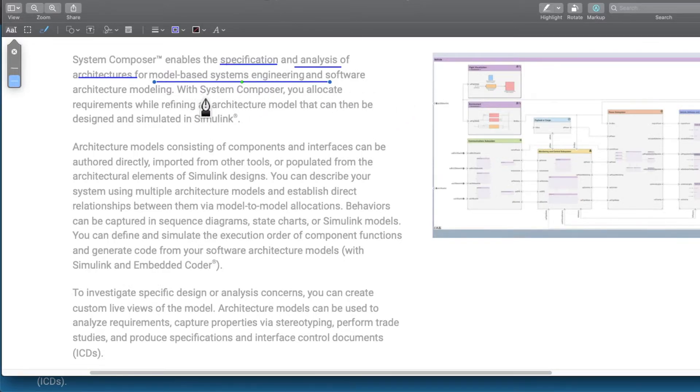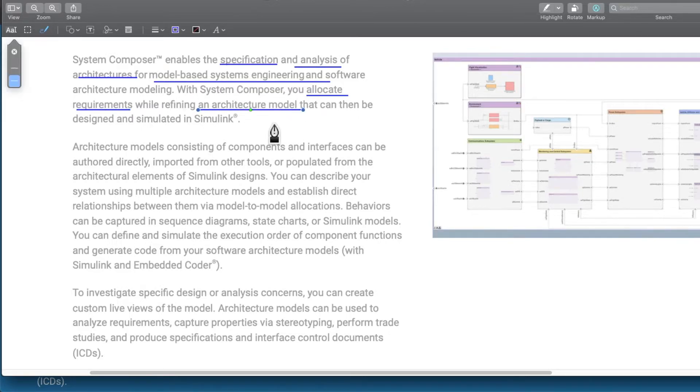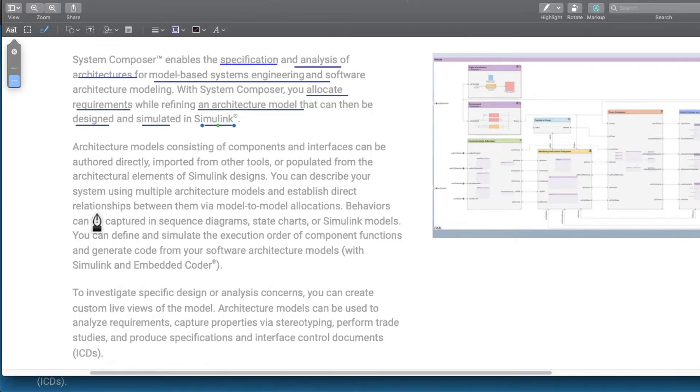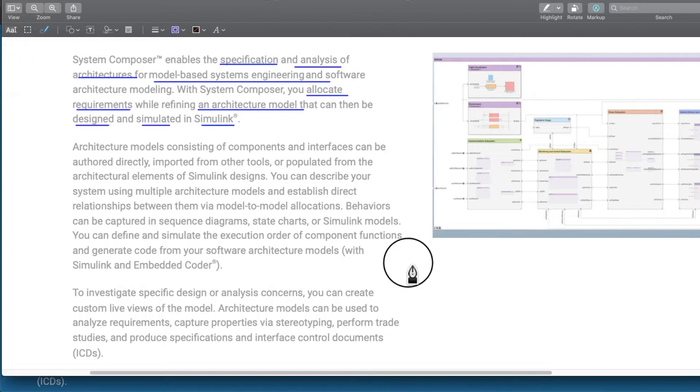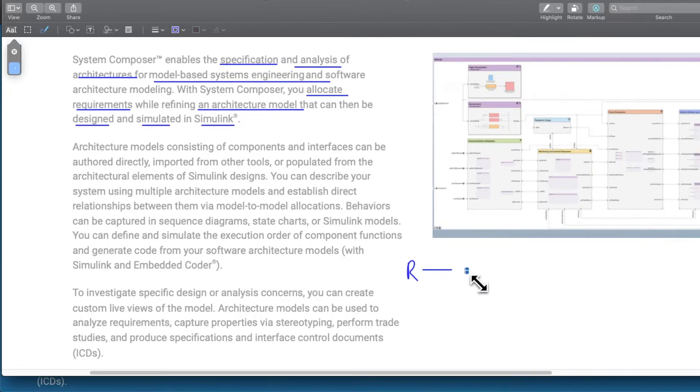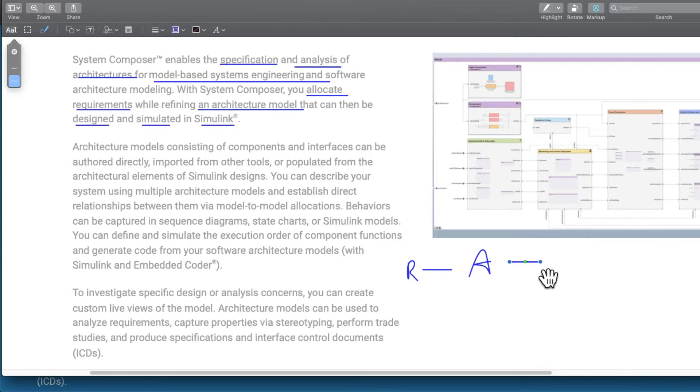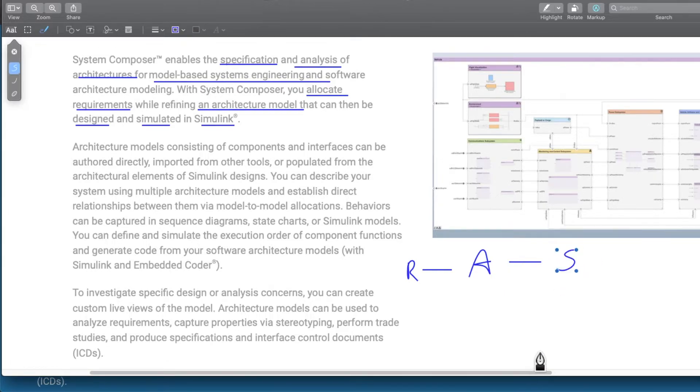With System Composer, you can allocate your requirements while refining the architecture model, and that can then be designed and simulated in Simulink. We have our requirements, from that we define our architecture, and from that we make our Simulink model.